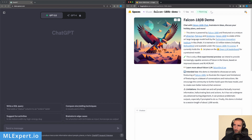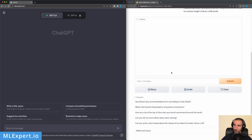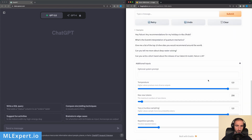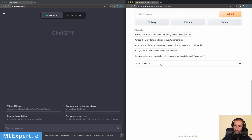I have both models side by side: on the right is the Falcon 180B demo, which is a limited version accepting only about 1000 words per session, but it is the full model. On the left is ChatGPT or GPT-3.5. I'm setting temperature to zero so you can reproduce my results, maximum tokens to 512, keeping top-p as is, and slightly reducing the repetition penalty. I won't use the optional system prompt for now.